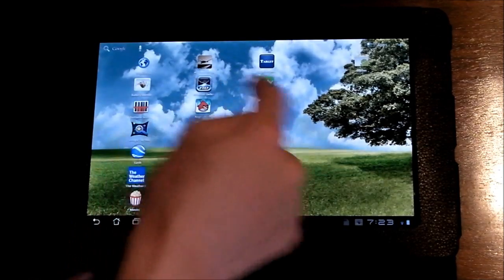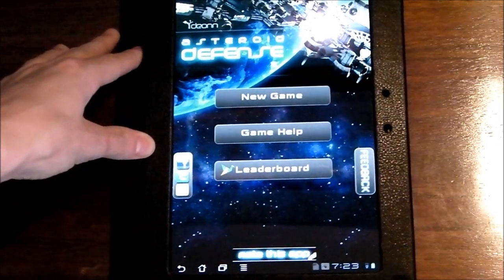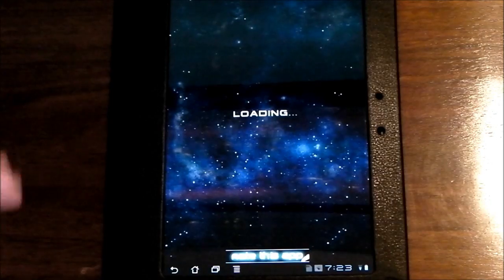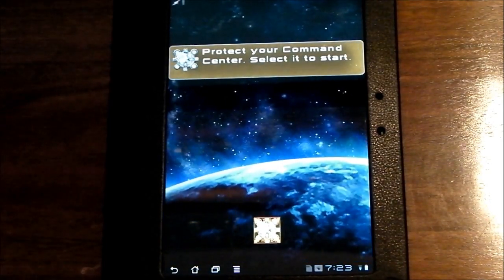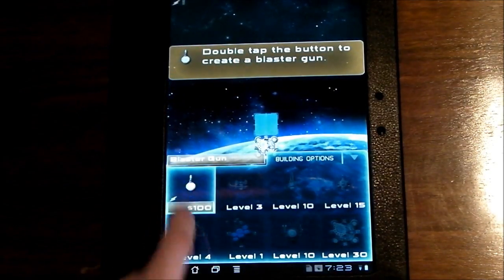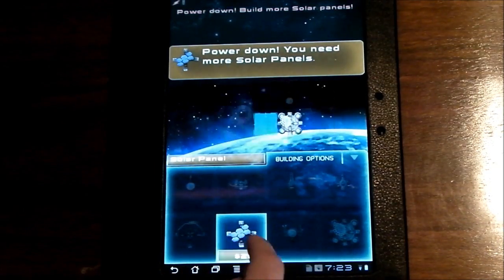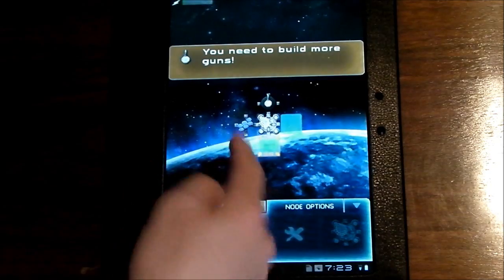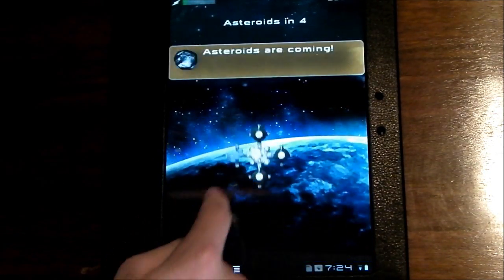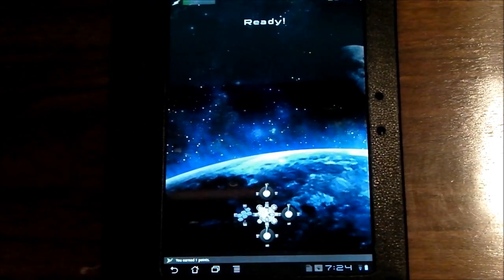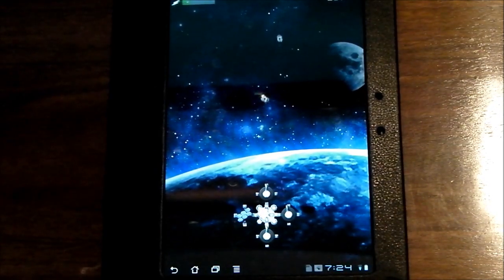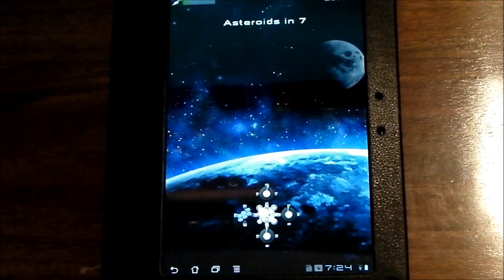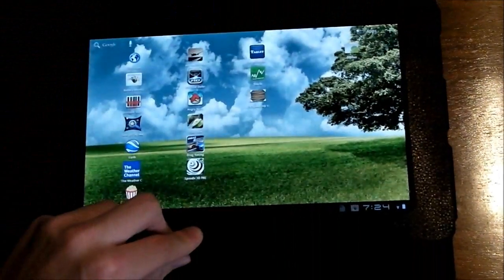Next game is Asteroid Defense HD. HD means that it's optimized for tablets. It is in the portrait mode orientation, but it's still HD, so it looks good. You just build turrets, and you have to defend yourself from asteroids that come. So I'll just show you quick. Asteroids come in, you just have to defend your main base. And you've got to keep power to meet the demand. And it just keeps going on forever.